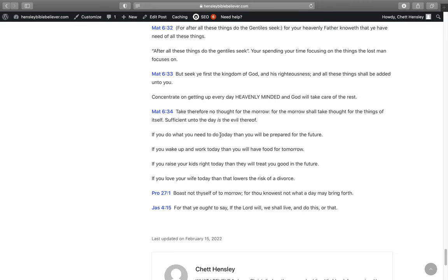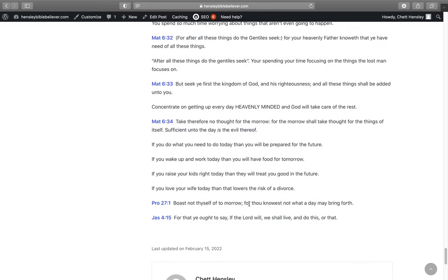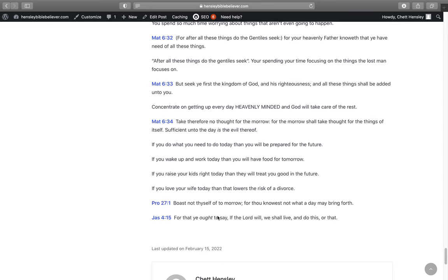Concentrate on getting up every day heavenly minded with the right motive, making sure that you got the right master and then tomorrow is going to take care of itself. Take therefore no thought for the morrow. For the morrow shall take thought for the things of itself. Sufficient unto the day is the evil thereof. If you do what you need to do today, then you will be prepared for the future. If you wake up and work today, then you will have food for tomorrow. If you raise your kids right today, then they're going to treat you good in the future. If you love your wife today, then that lowers the risk of divorce. Do what you need to do today. In Proverbs 27:1, Boast not thyself of tomorrow, for thou knowest not what a day may bring forth. James 4:15, For that ye ought to say, if the Lord will, we shall live and do this or that. Do what you need to do today. Serve God today. Tomorrow will take care of itself.